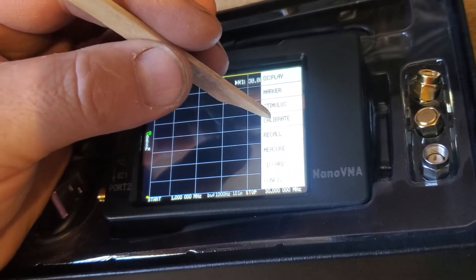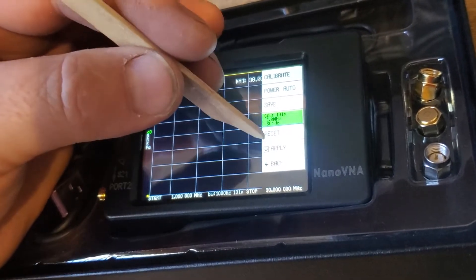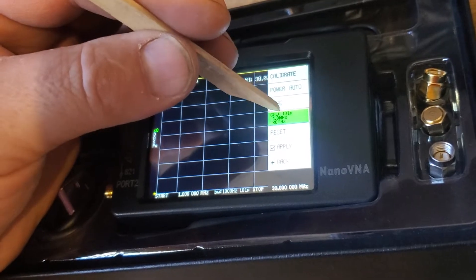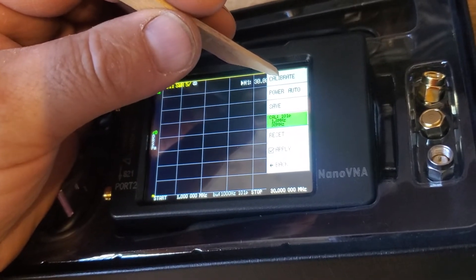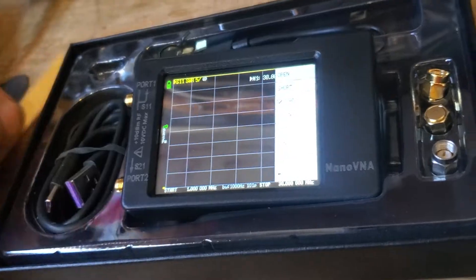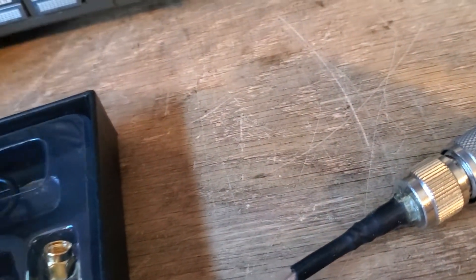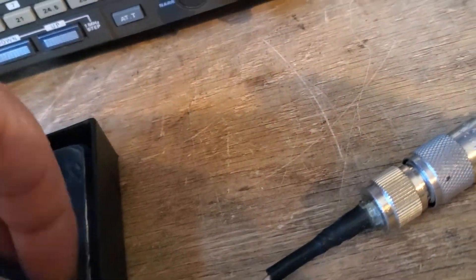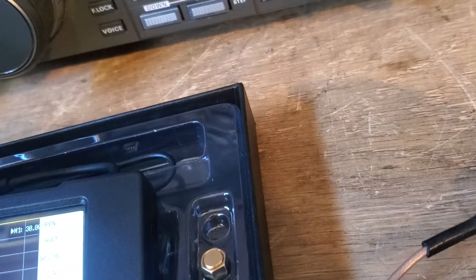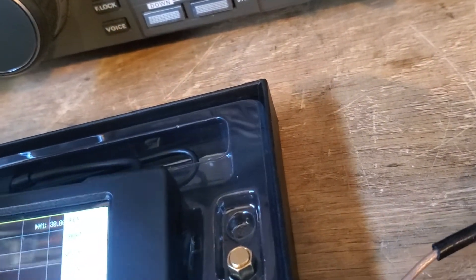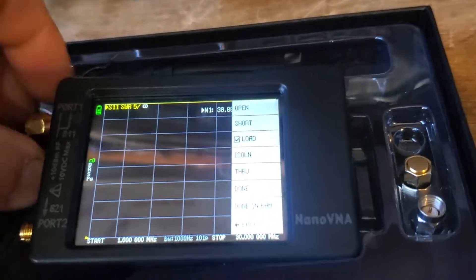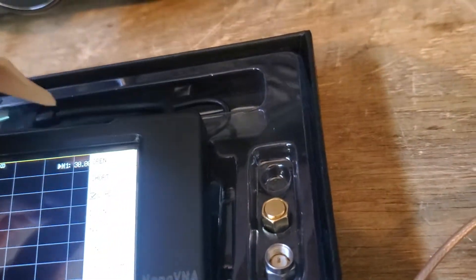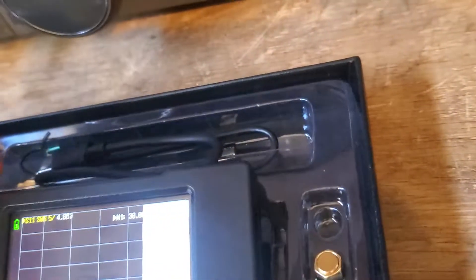We'll click calibrate. We already have some calibrations saved in here, and you can click those if you want if you've already got them loaded. But we're going to do a new one. So we click calibrate. And it says open. So you take the one that has no pin in it, nothing. Completely open. And apparently that has an effect on this thing. So it needs to see that. I think you probably could just calibrate it without anything on it.